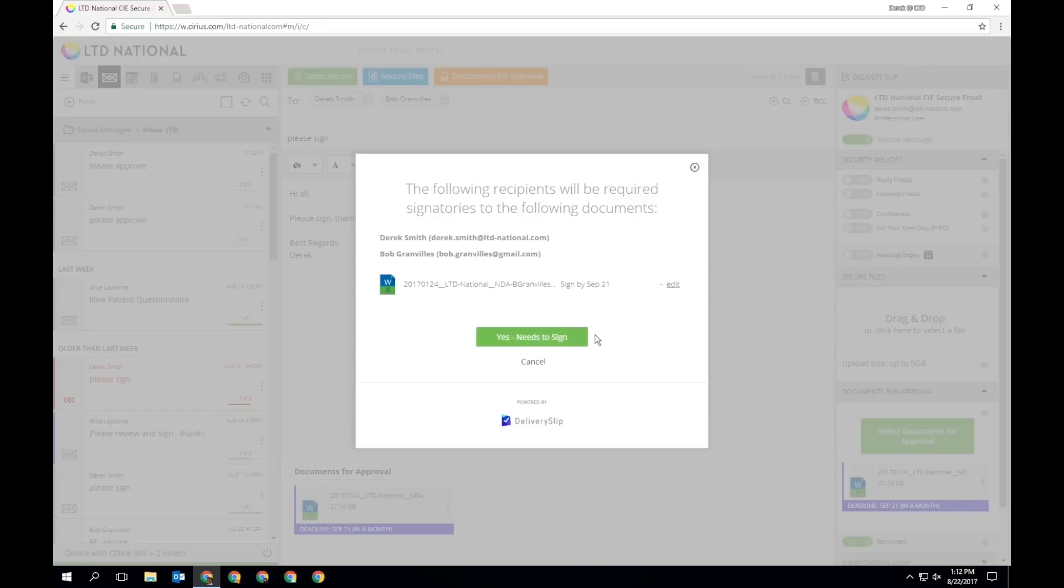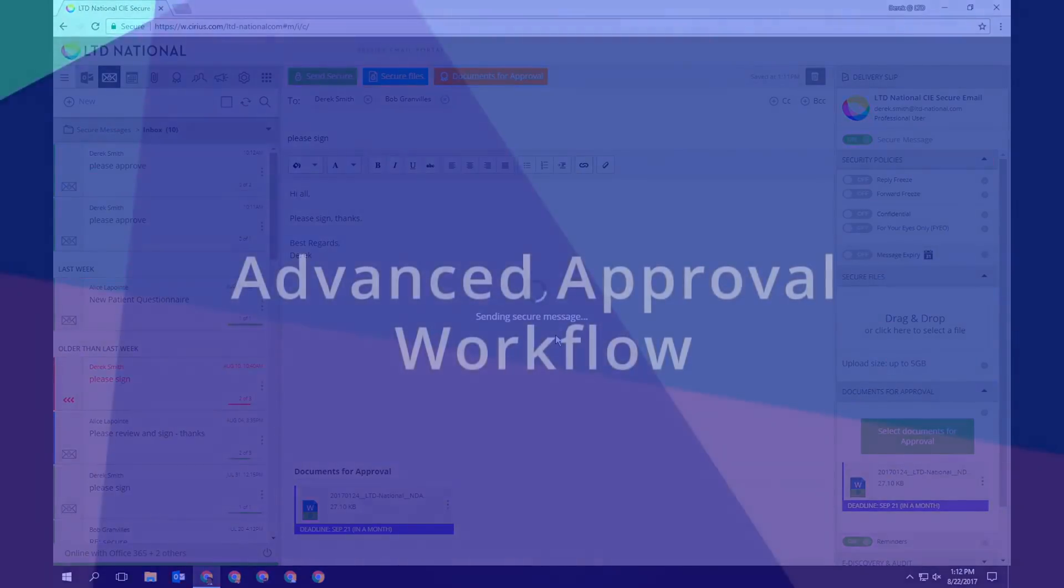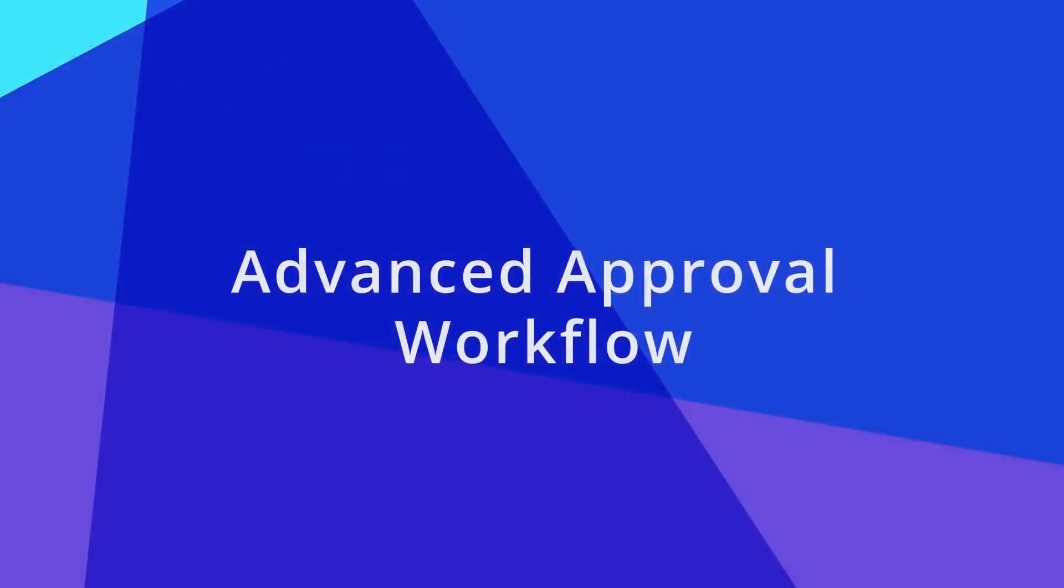Your recipients will receive your secure email and be notified that a document is pending their approval.